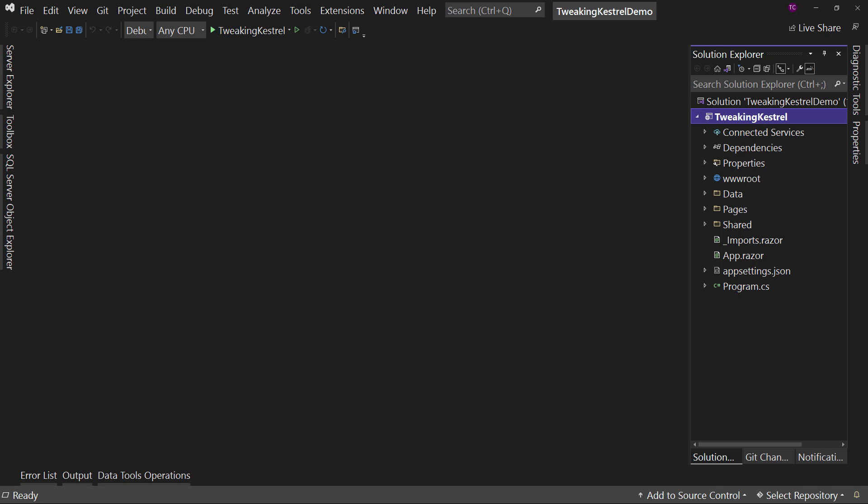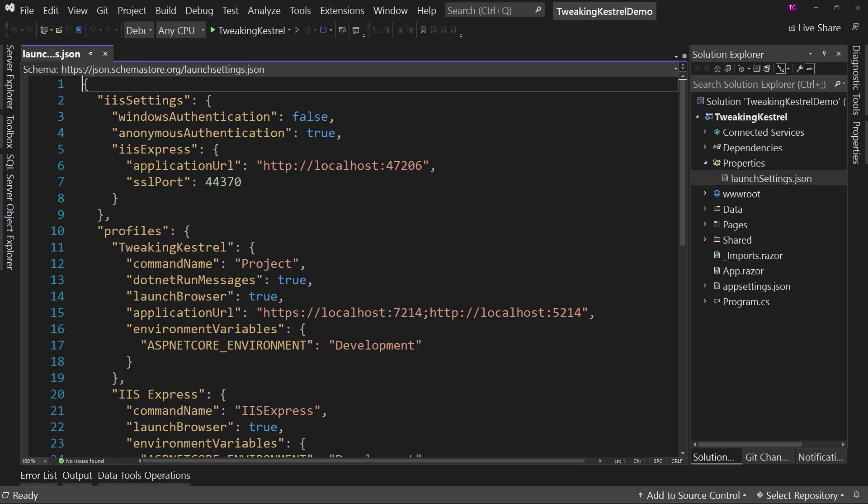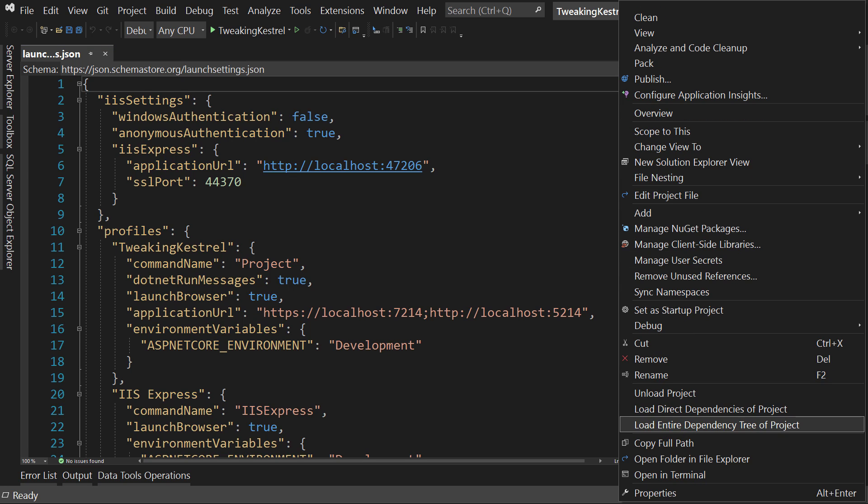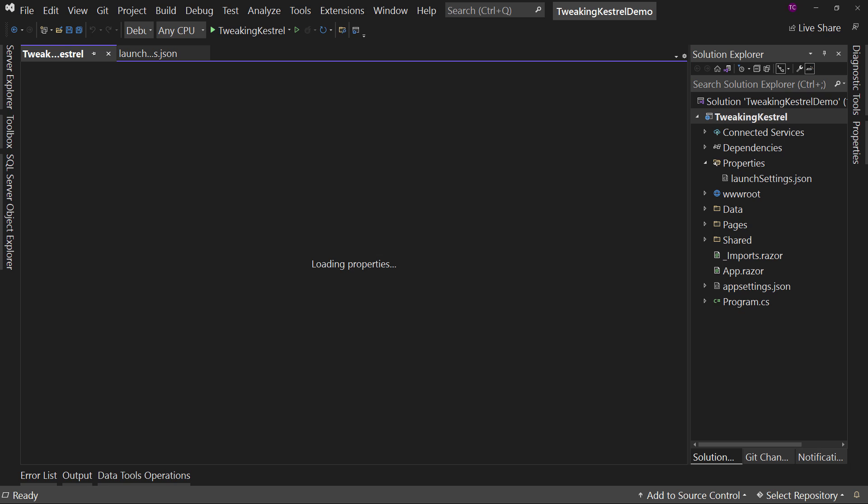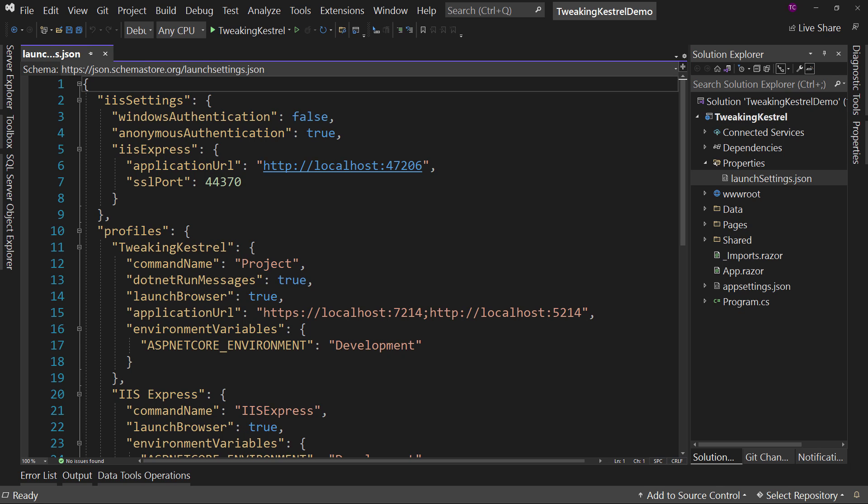First of all, if we go over to Properties and expand that out, we can see LaunchSettings.Json. This is where you can modify these settings. You can also modify with a right click and you go to Properties, and in here will be the settings as well. We're going to go right to the JSON file. I think this is the easiest place to see and modify things.